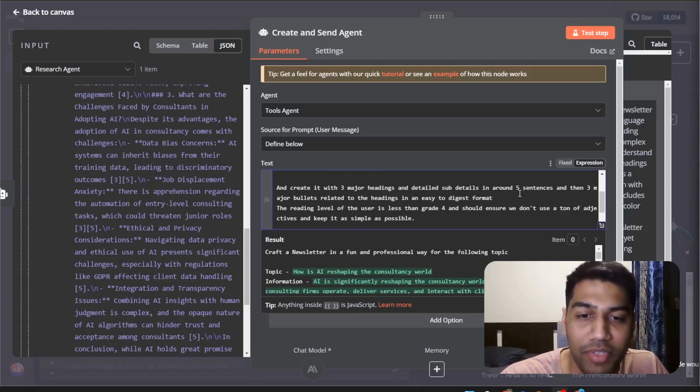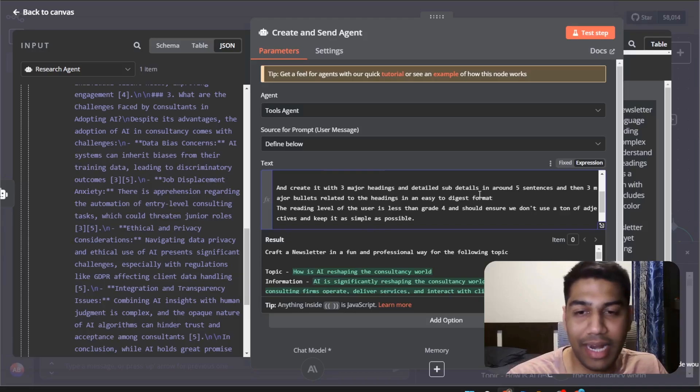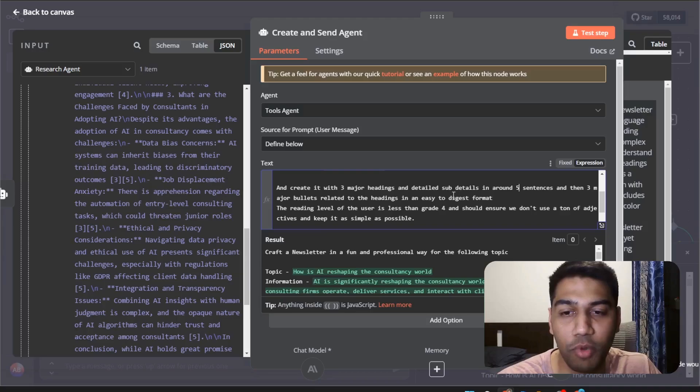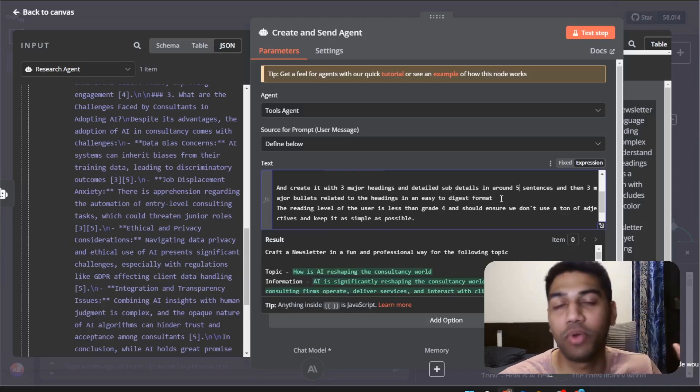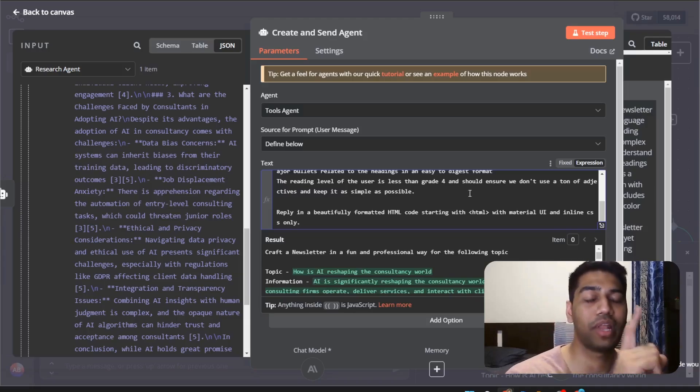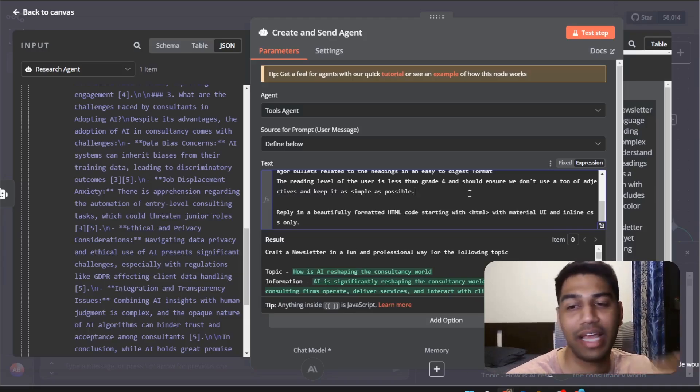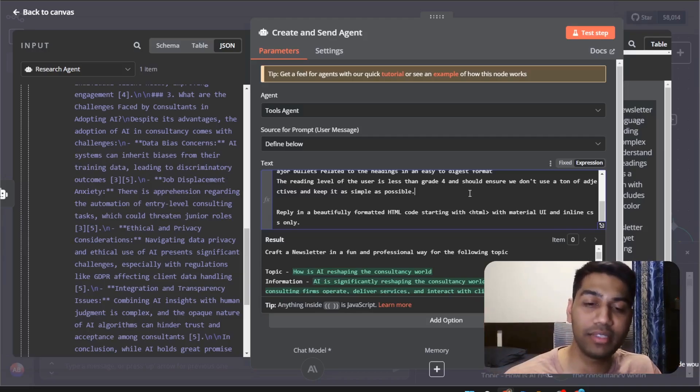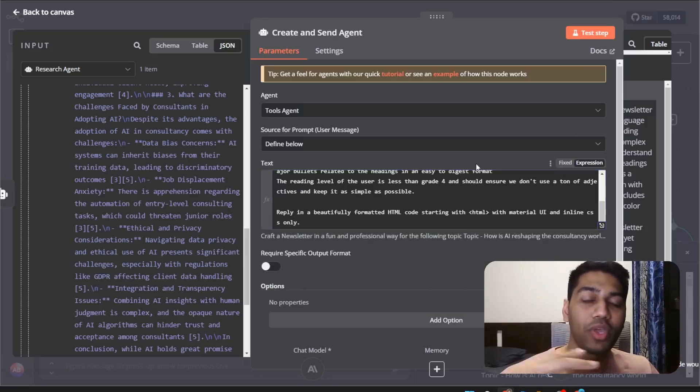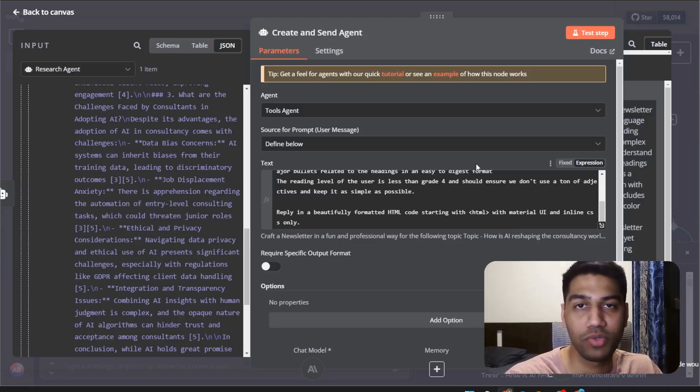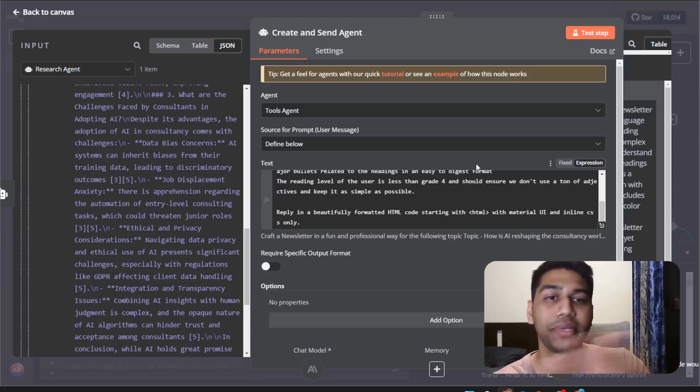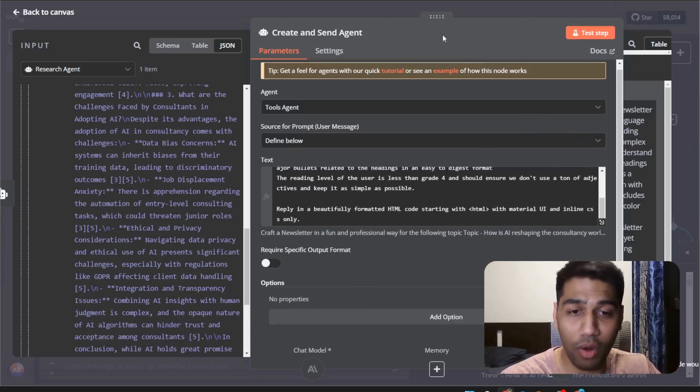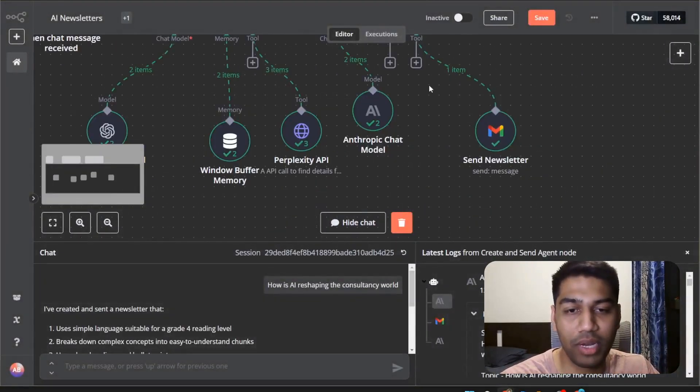I've added here: created with three major headings, detailed sub details in around five sentences and then three major bullets related to headings in an easy to digest format. I've kept a couple of examples of like what should be the reading level, there should not be any adjectives, etc. The goal is to make sure it does not feel like that it is AI generated because you can also use this whole workflow and actually sell this to someone who wants an automated newsletter generation. You can update the topics, you can update the reasons and everything else.